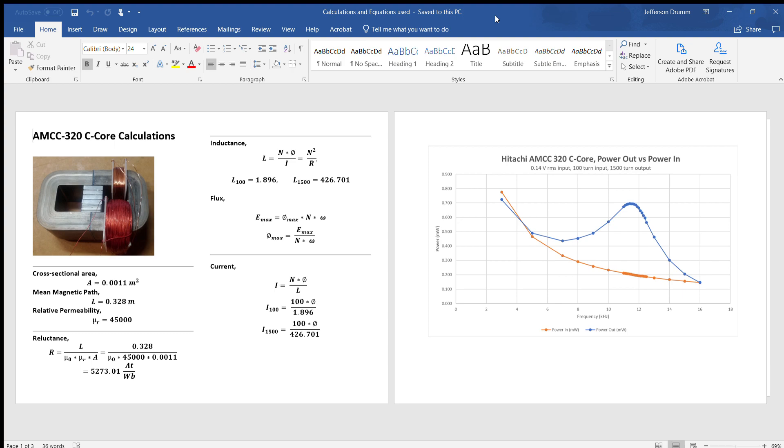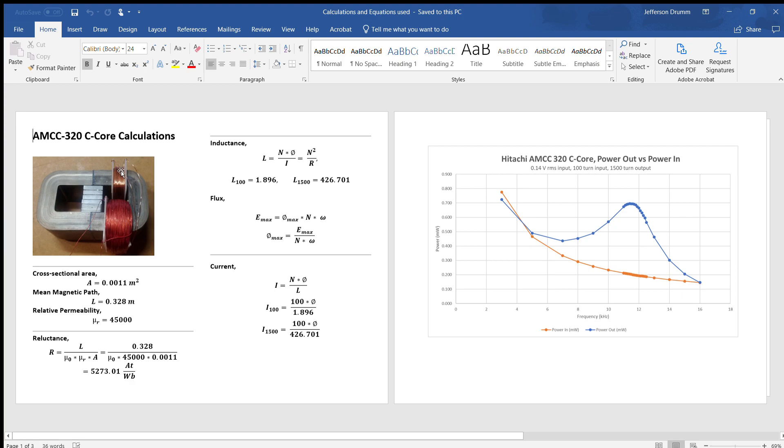On the left here you can see we have our transformer C core with the 100 turn input and 1500 turn output and the magnet stack in the middle. We have some properties of the core - the area, the mean magnetic path, and the relative permeability. From that we can calculate the reluctance, which is basically like the resistance to magnetic flux.